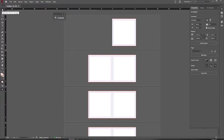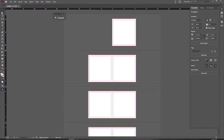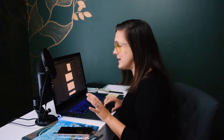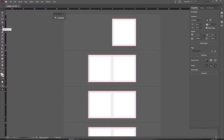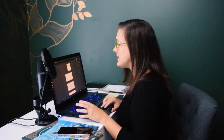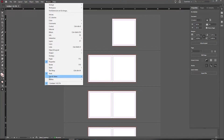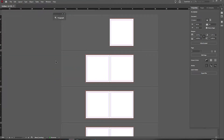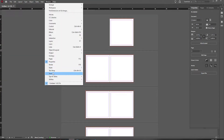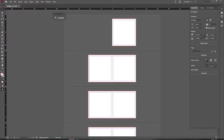Over here we have our panel of tools. The little black arrow is our selection tool — this is going to be the one we always want to use. Avoid the little white arrow; that one is complicated. This big T is going to be our text tool, or type tool, and we will be using that. If you don't see this, go to Window and make sure the Tools box is checked.